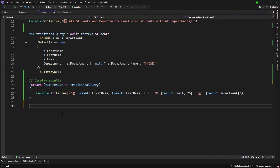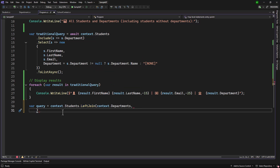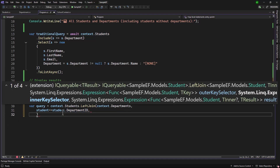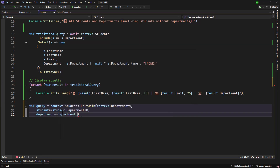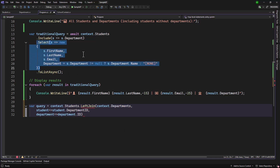Let me show you how that will work. We will have a variable called query, and on the context we have the students. Now rather than using the Include statement, we will be using something called LeftJoin. When I add LeftJoin, the first thing we have to define is what table we are joining — in this case, context.Departments. That will be a left join on students. Then we need to define the key: on the student side we have student.DepartmentID, and on the department side we have department.ID — that is not DepartmentID. That way we define on which key we are doing the left join. The first key is inside students, and the next one is inside the table we are joining, which is Department.